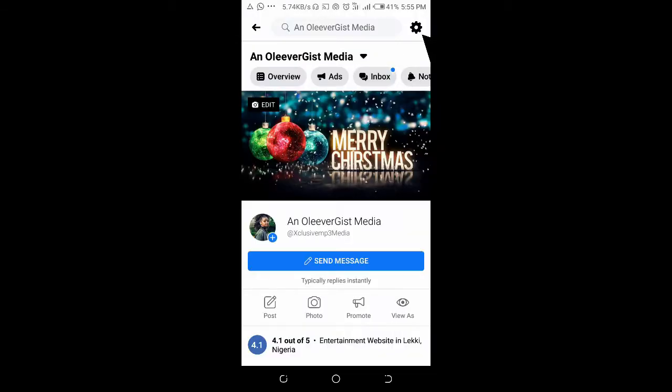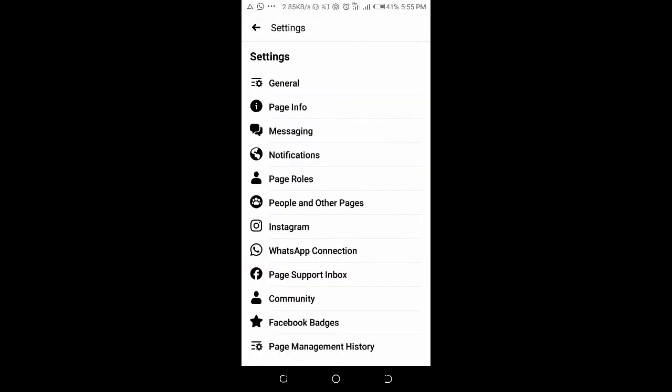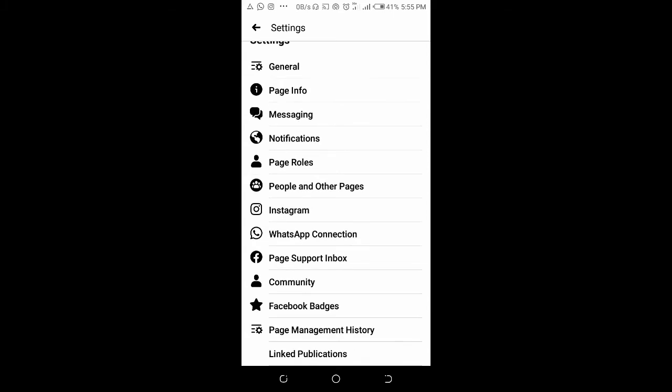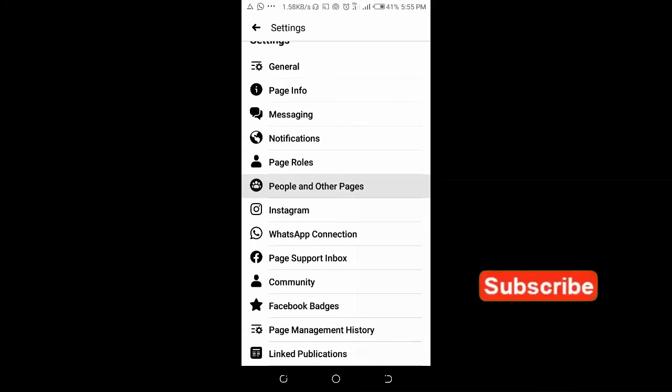Click on the settings icon at the top right of the screen. Then you can scroll down and click on people and other pages.